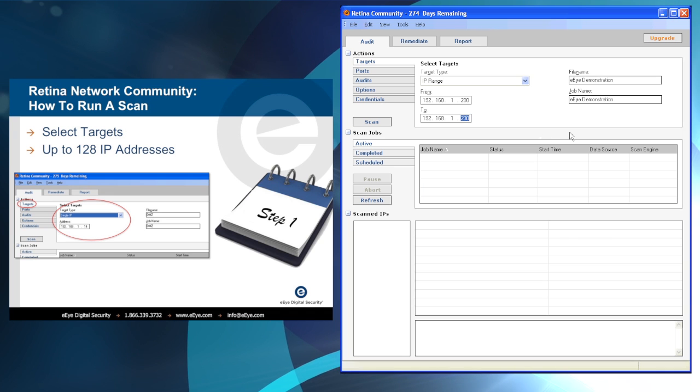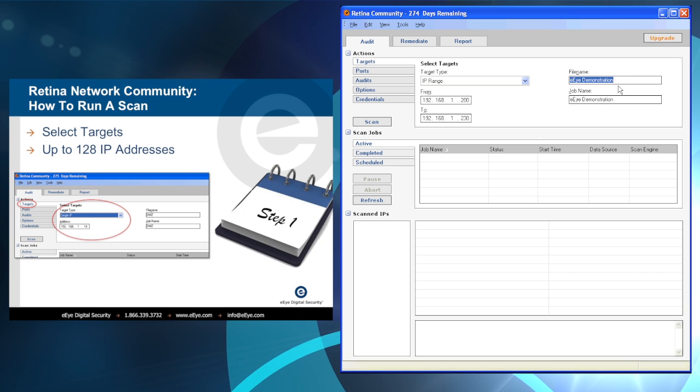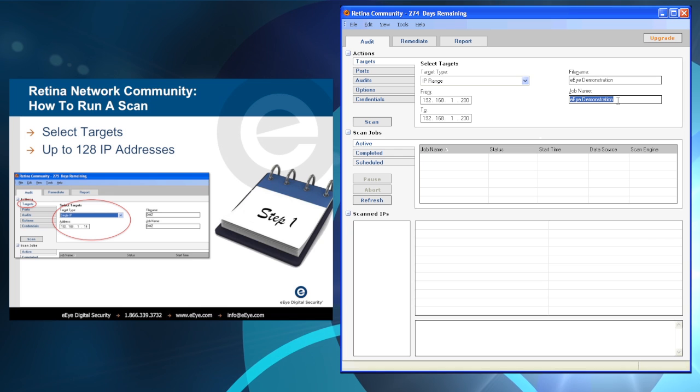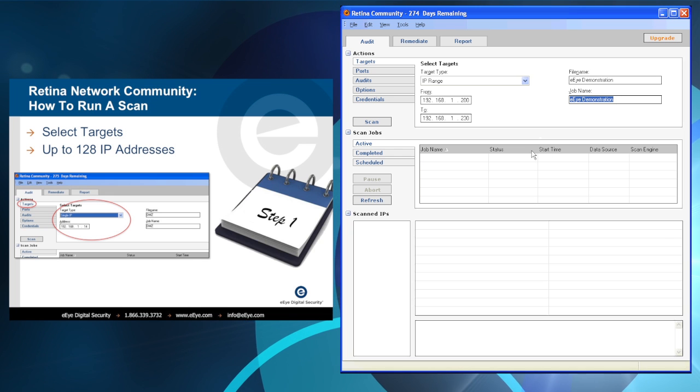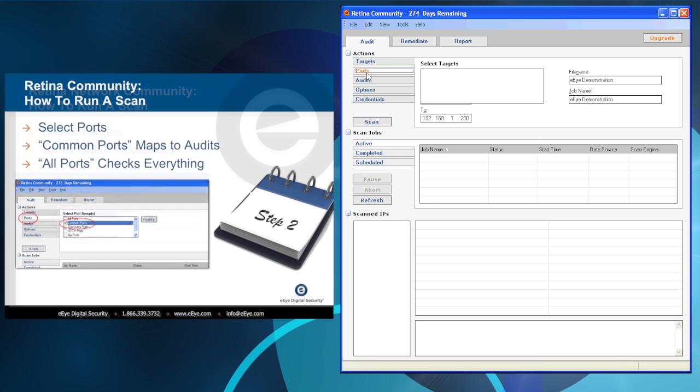In this example, we are scanning by IP range. After entering the addresses, we enter a file name and job name for the scan. This provides identification for the job name and temporary files.